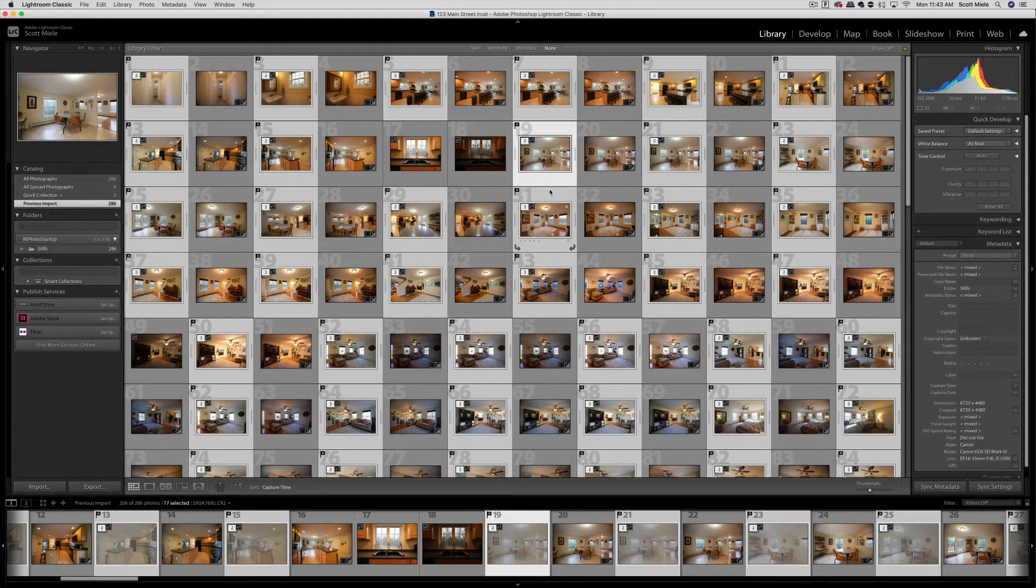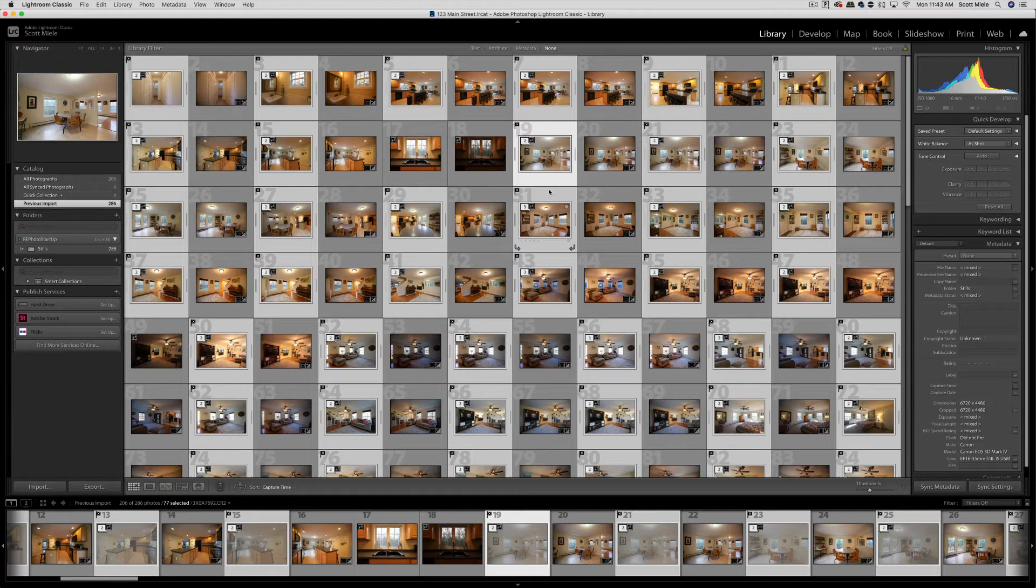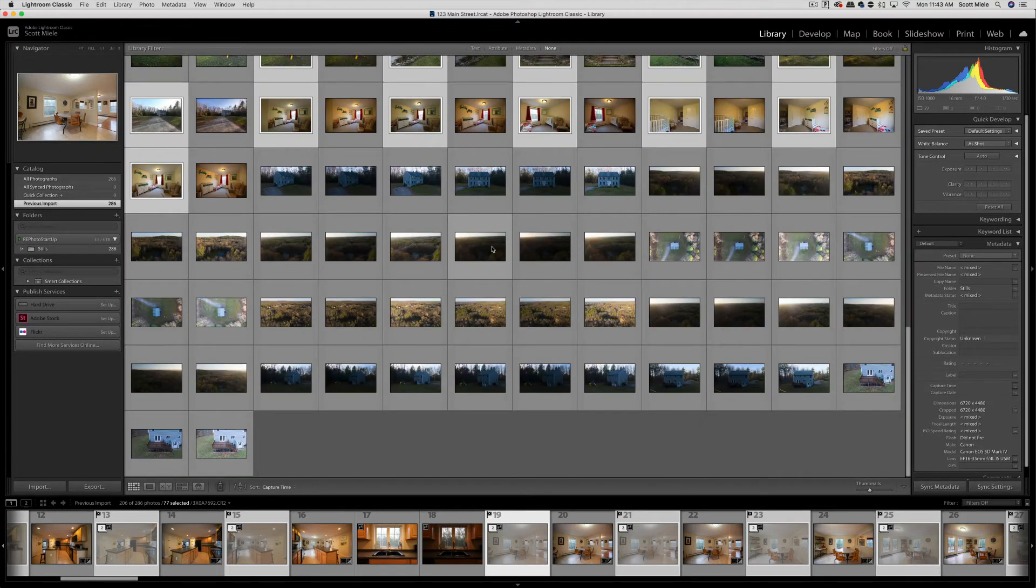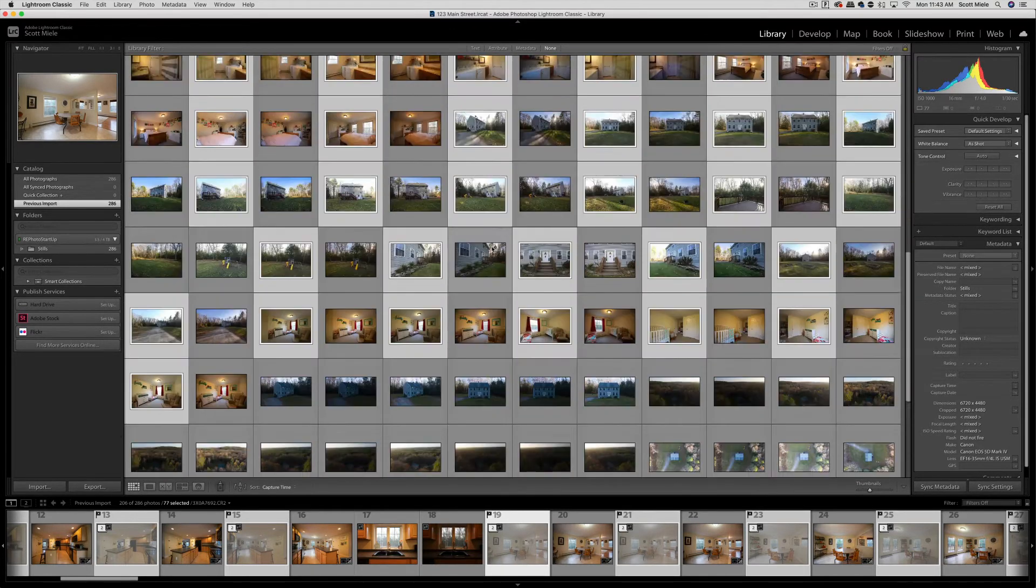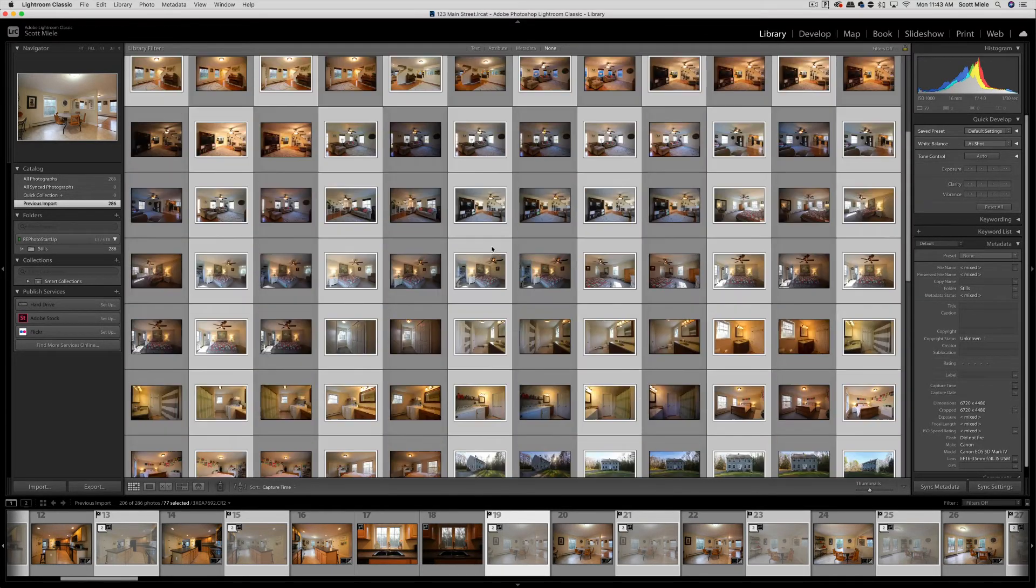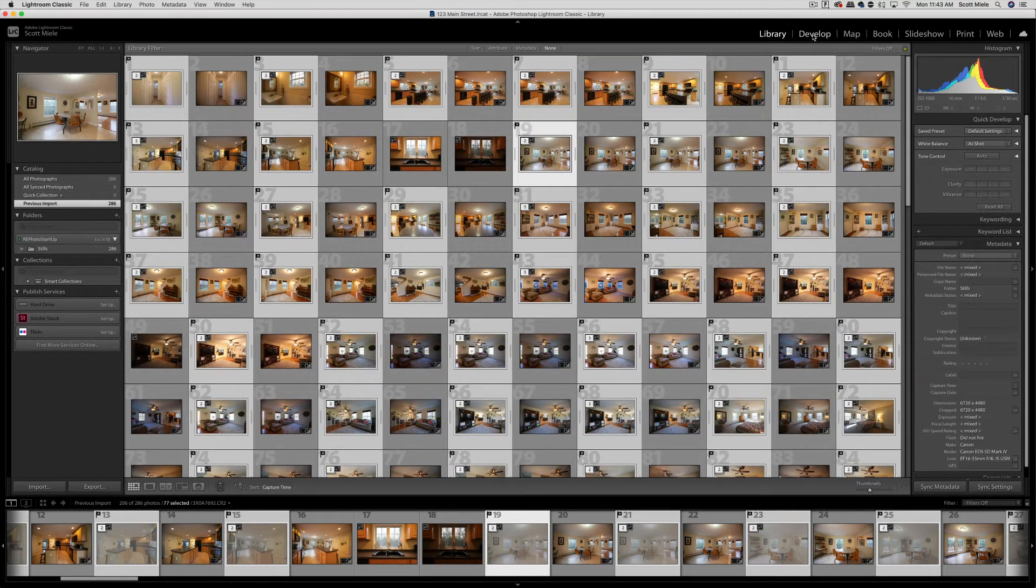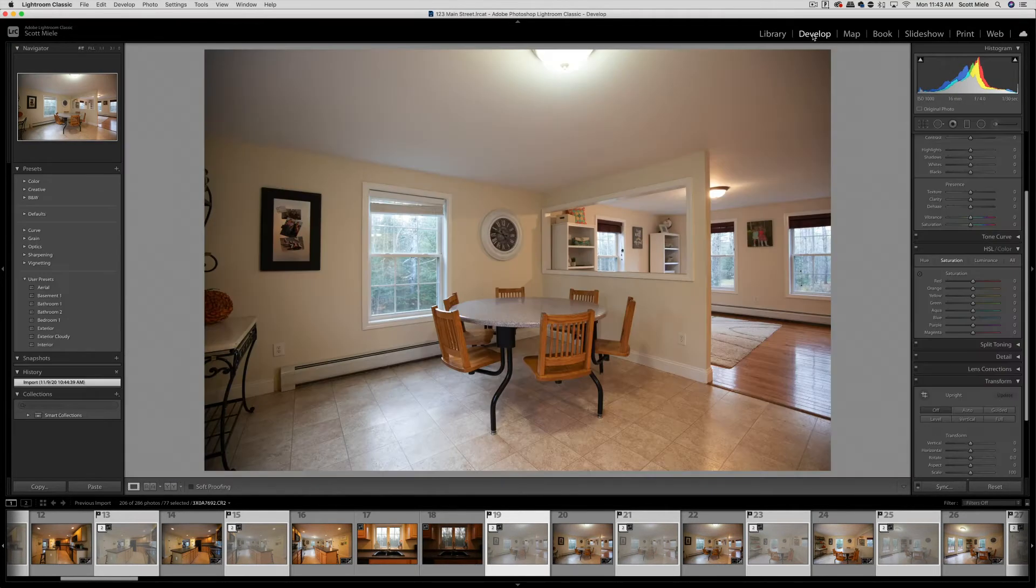Once the photo merge for your HDR photos is completed, it's time to start editing these photos. We want to move from the library module to the develop module. This gives us a nice big view of the photo that we want to edit.